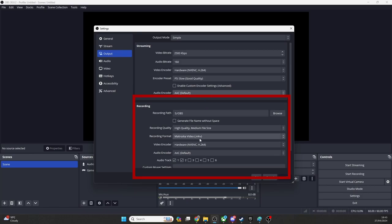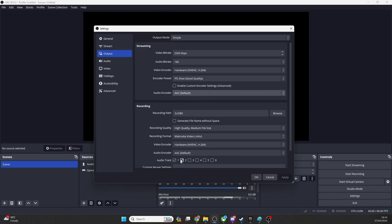Make sure that all the tracks you are pushing audio to are selected. In this example, I've selected Audio Tracks 1 and 2. These will be included in your OBS MKV output files.